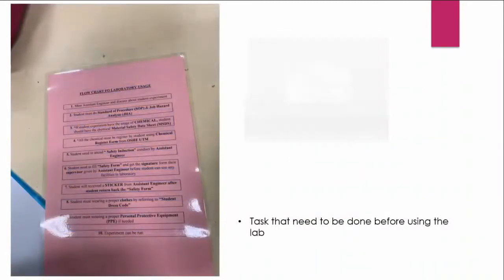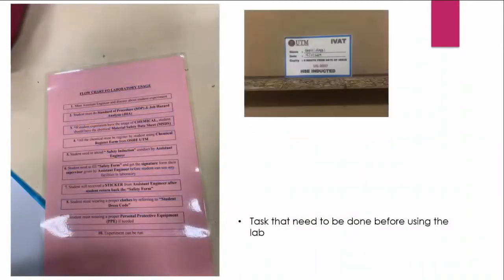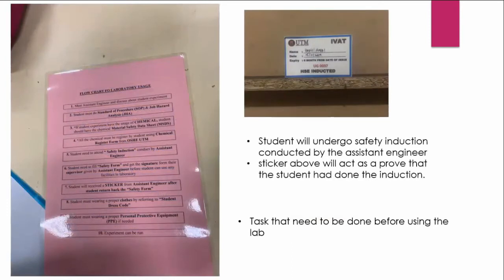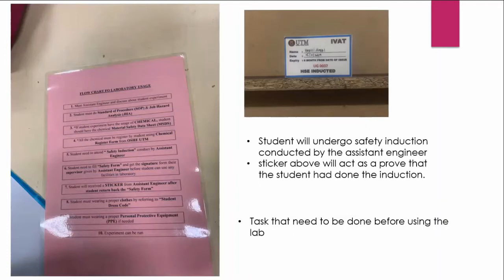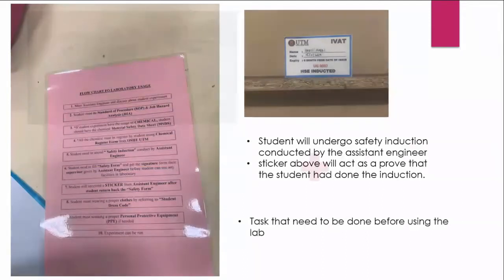Before entering the lab, we must undergo several tasks to use the lab such as preparing the SOP and OSHA. We will be undergoing safety induction that will be conducted by the assistant engineer. So this is the sticker lesson that proves that we have attended that safety induction.